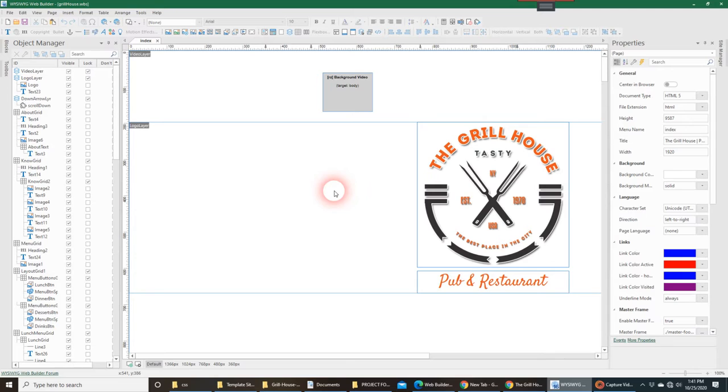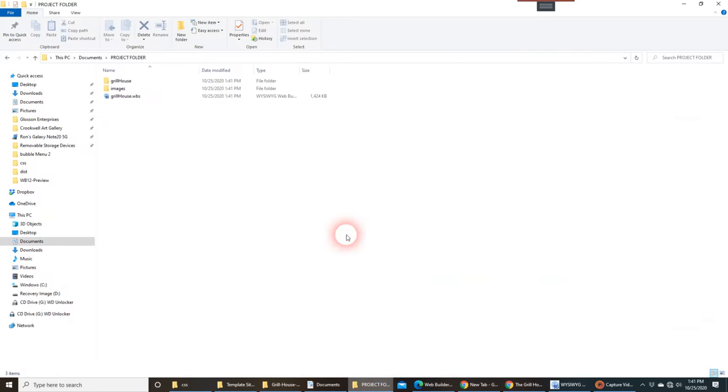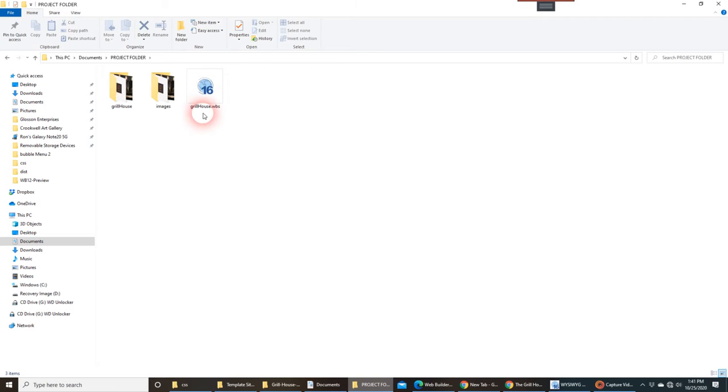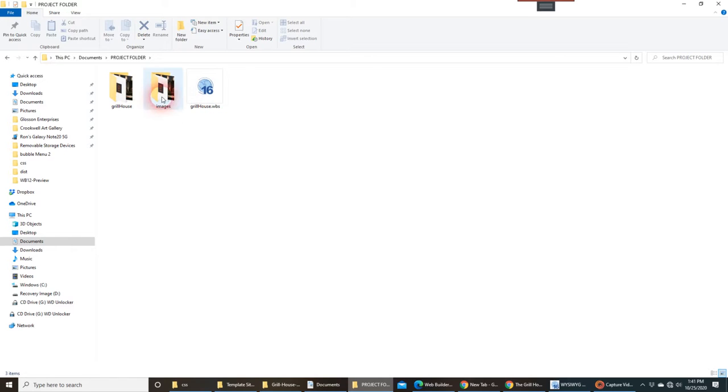If we go back to the Project Folder, you can see that it created... Let's go ahead and view this in large icons. You can see that it saved the WBS file, which is the normal project file. It saved a folder called Images.